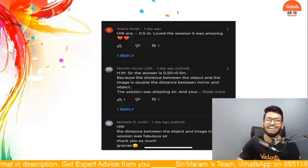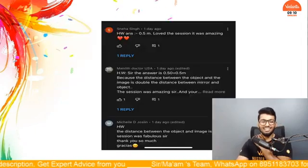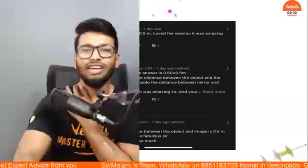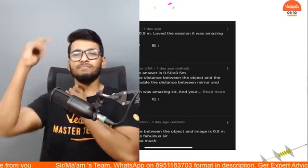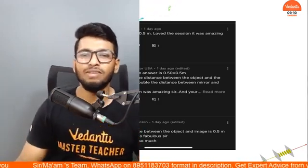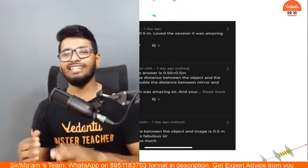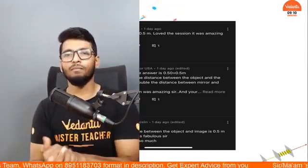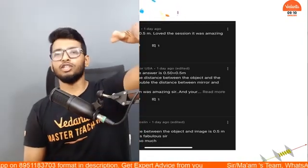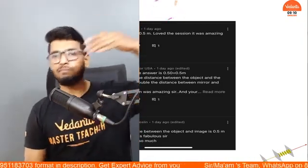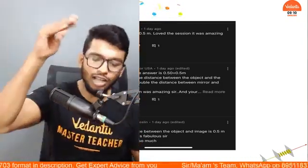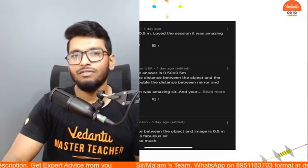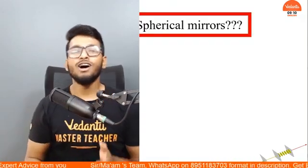So here are the homework rockers for today. We have Sneha, followed by Manlith and Michelle. Fantastic. Thanks a lot for all your compliments, and fabulous job guys. Be proud of your efforts because that is simply amazing.